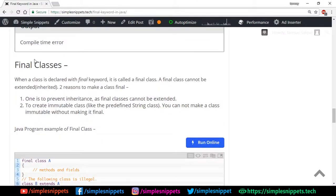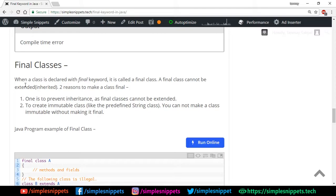The last use case is final classes. When a class is declared with the final keyword it is called a final class, and a final class cannot be extended or inherited. There are two reasons to make a class final: to prevent inheritance, and to create an immutable class. A basic example would be the predefined String class. We'll talk in detail about immutable classes in further videos, so make sure you subscribe to get notified.